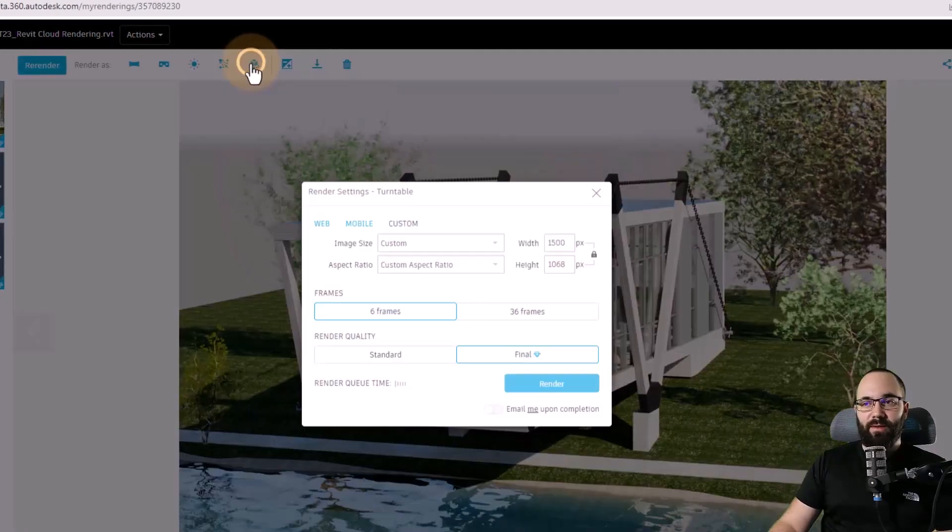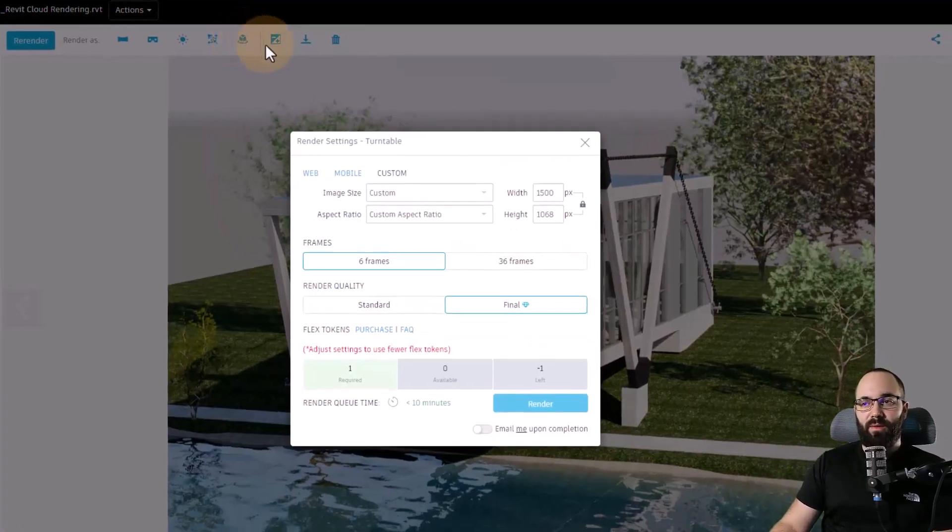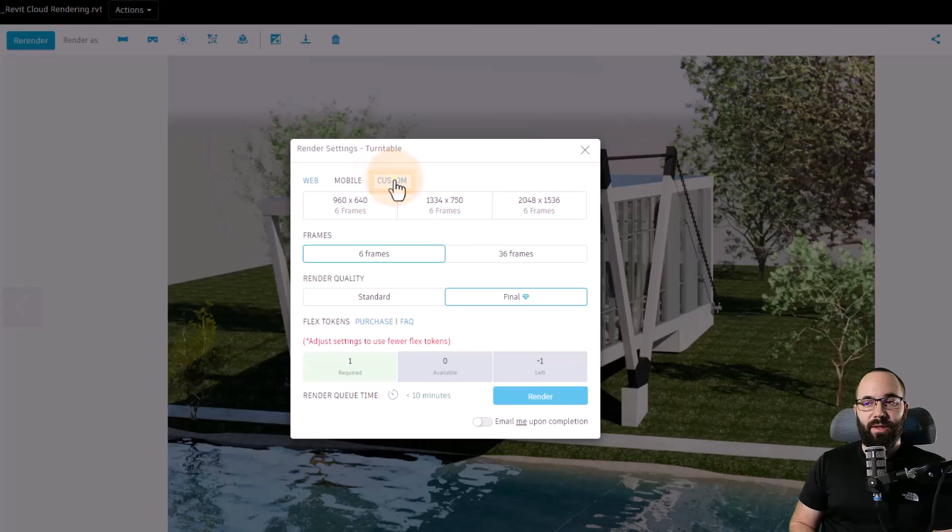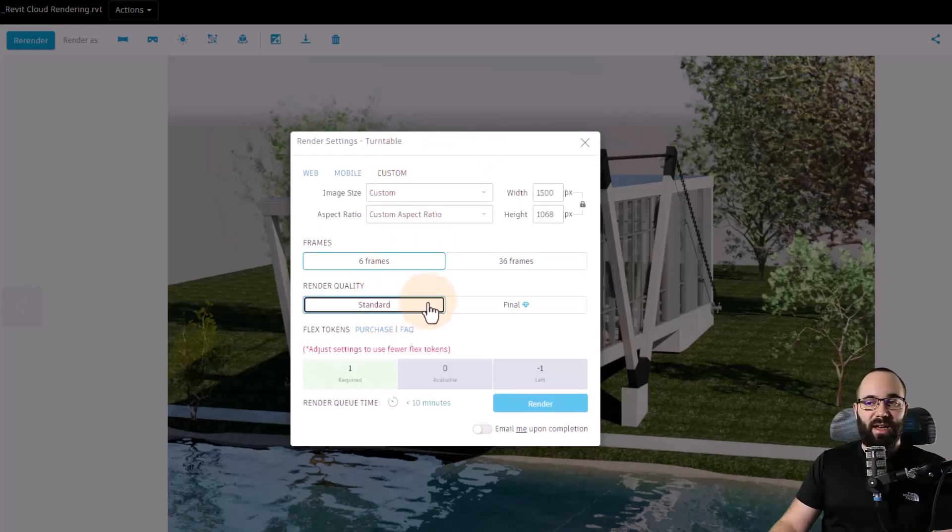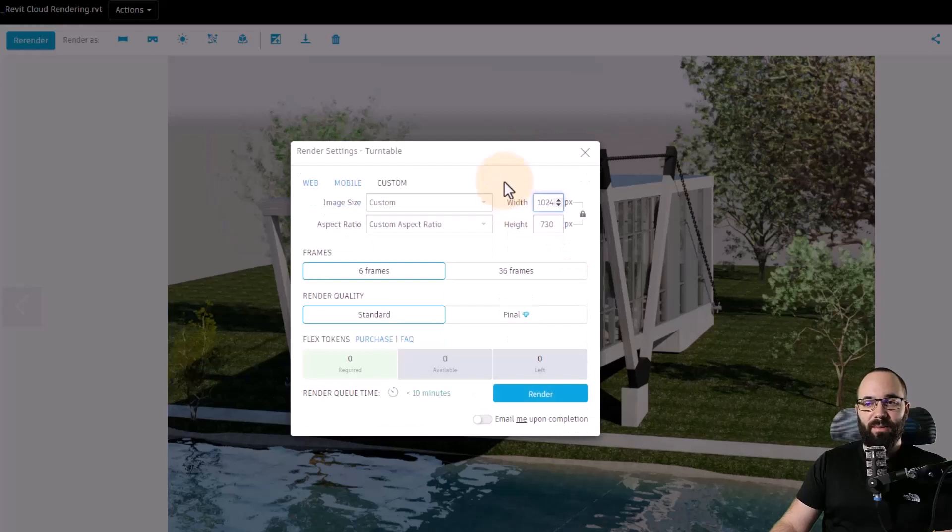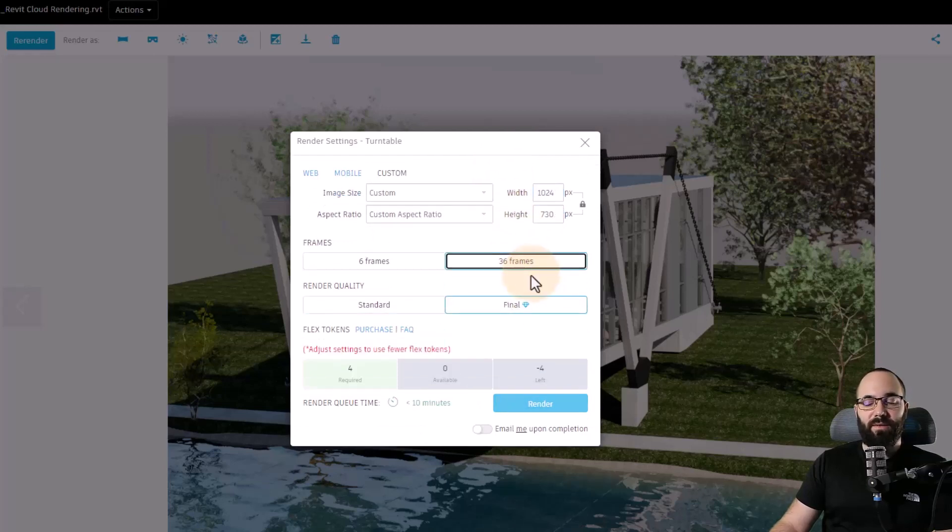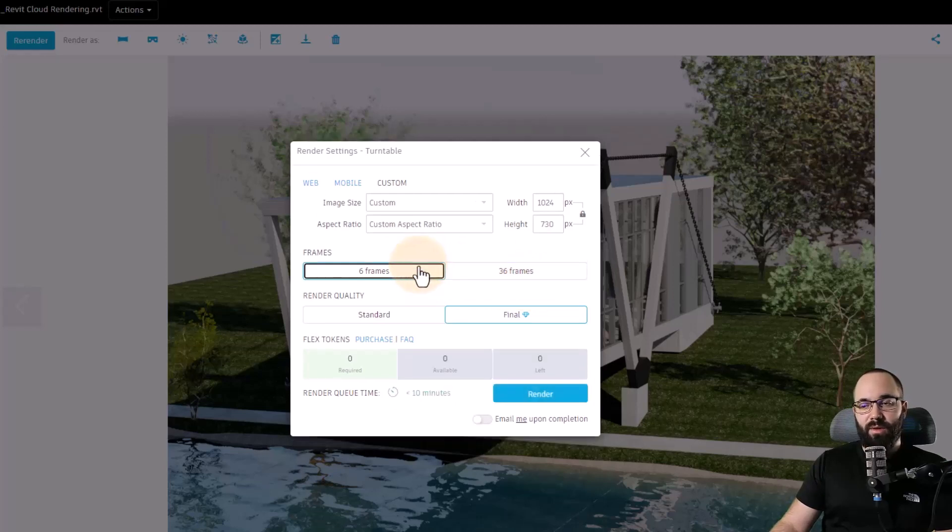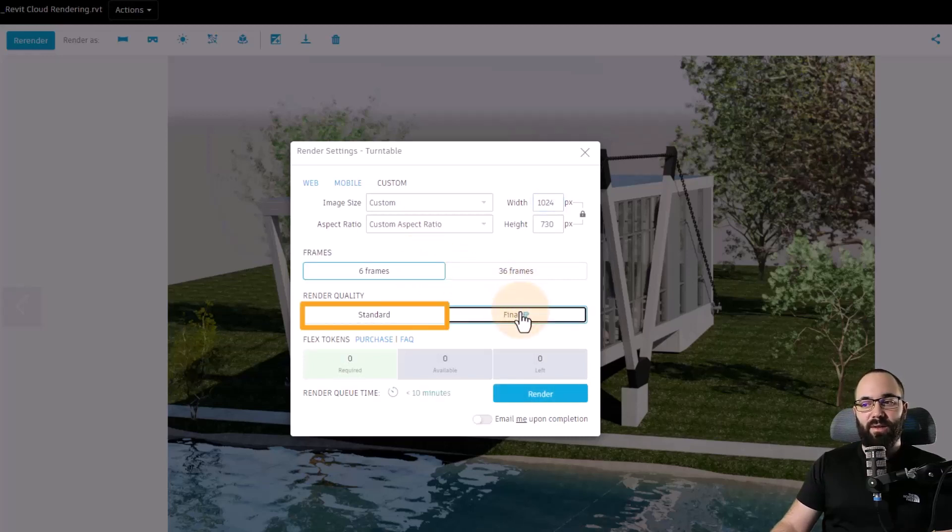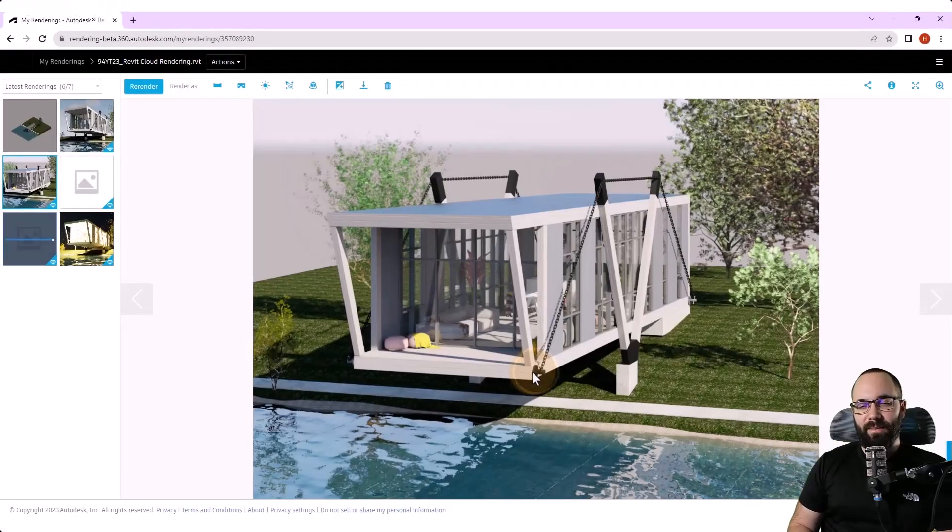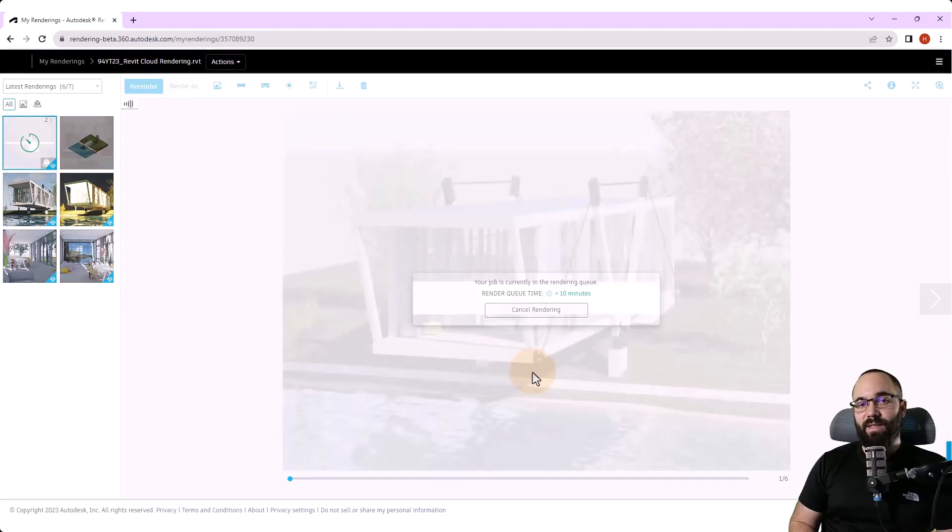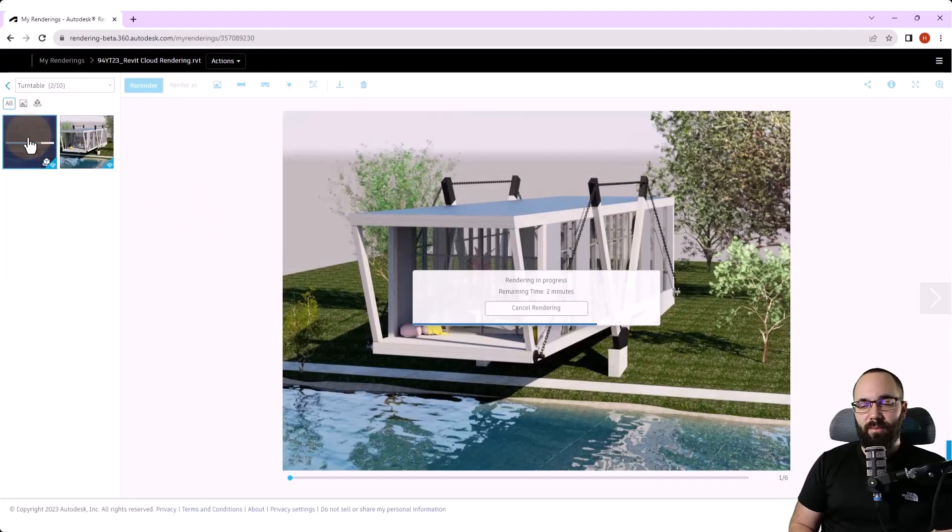The next rendering type is going to be turntable. We can just click here to start the render settings for that. Now we have multiple presets for web or mobile. However, you can also go to custom and then you can customize your settings there and just have more flexibility. Here we can set up the width and height of the images. Be careful here because you don't want to make this too large because it's going to require some flex tokens. Also, we have the options for frames so you can either have six or 36 frames. And then we also have the render quality, which you can set to standard or final. And now with the settings completed, we can start rendering.